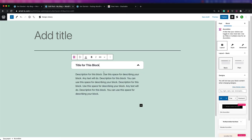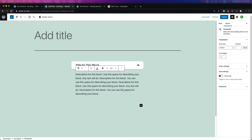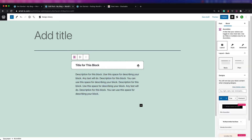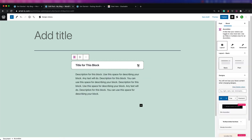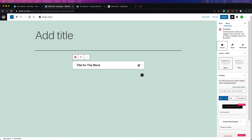You can have a lot of text that's not visible until someone clicks on a part of the block and then it appears. That's the accordion block. It's very useful for long descriptions or explanations that you just don't want to clutter your page or post with.